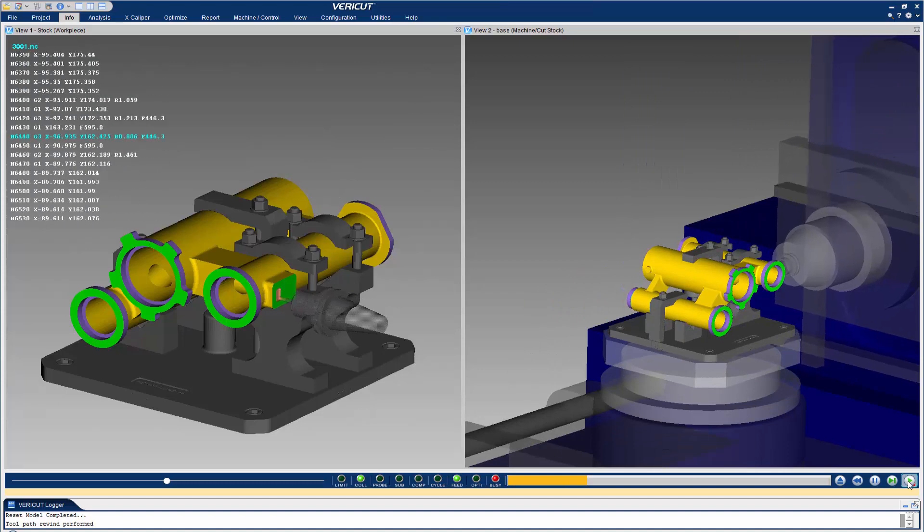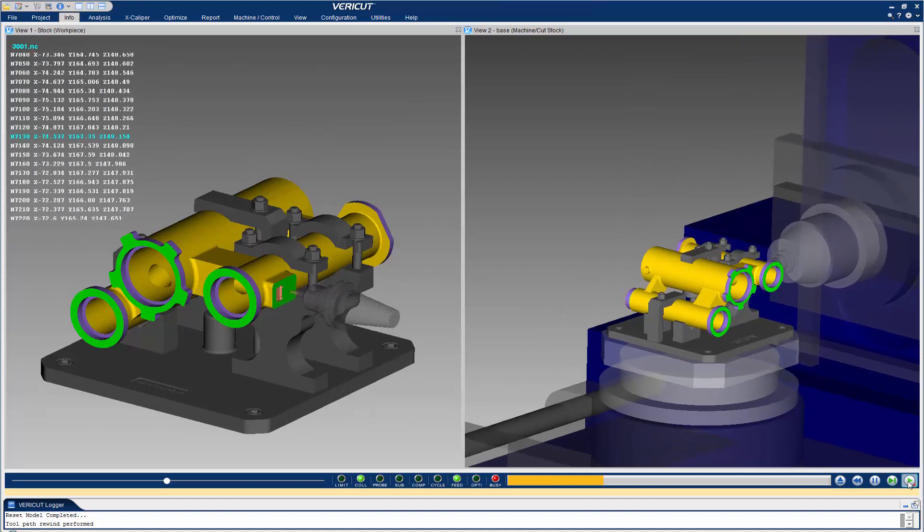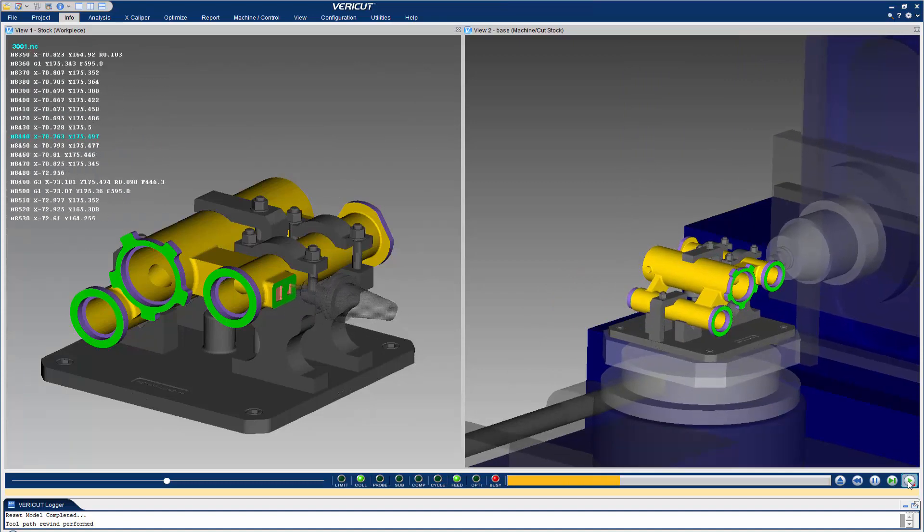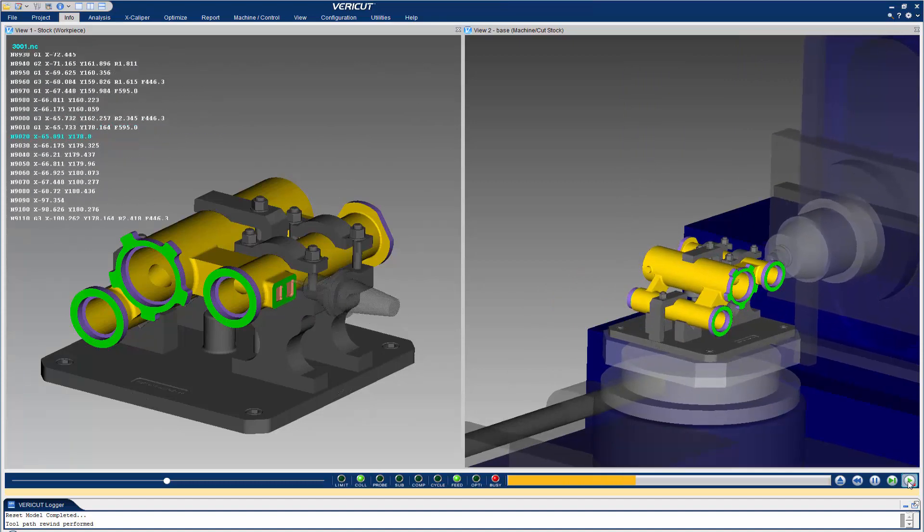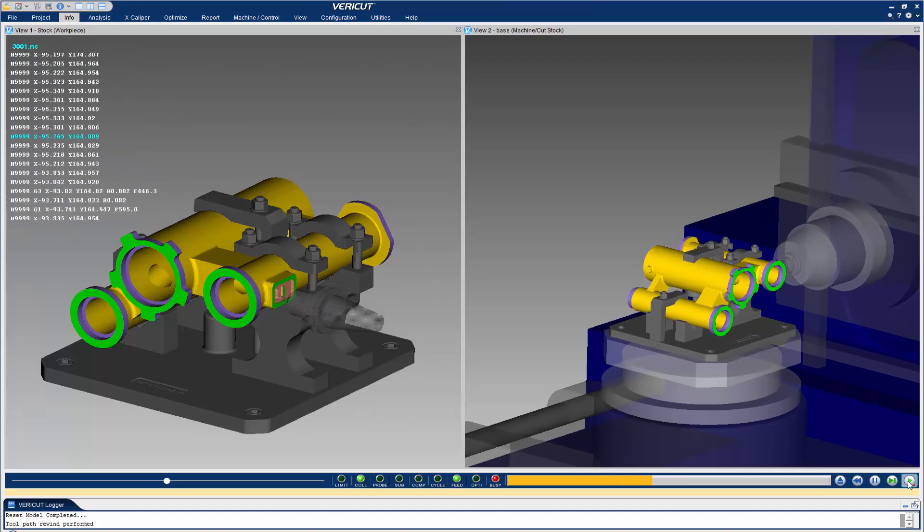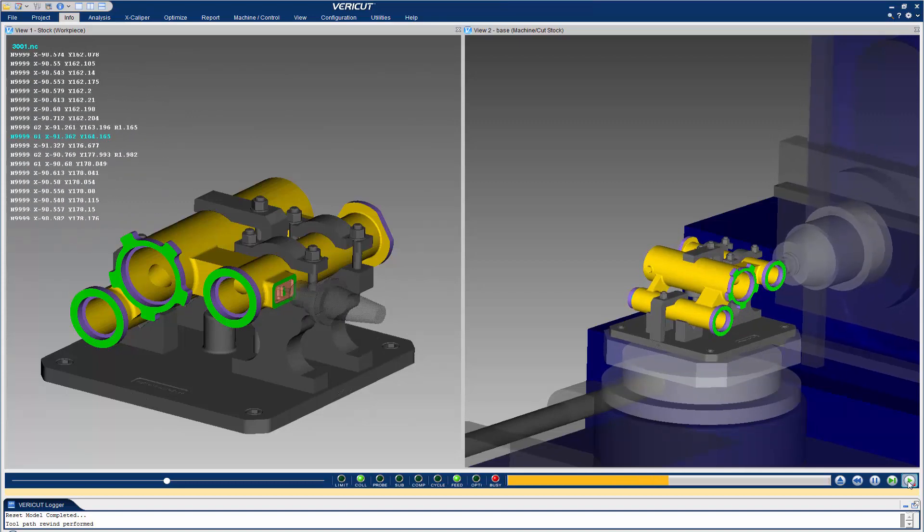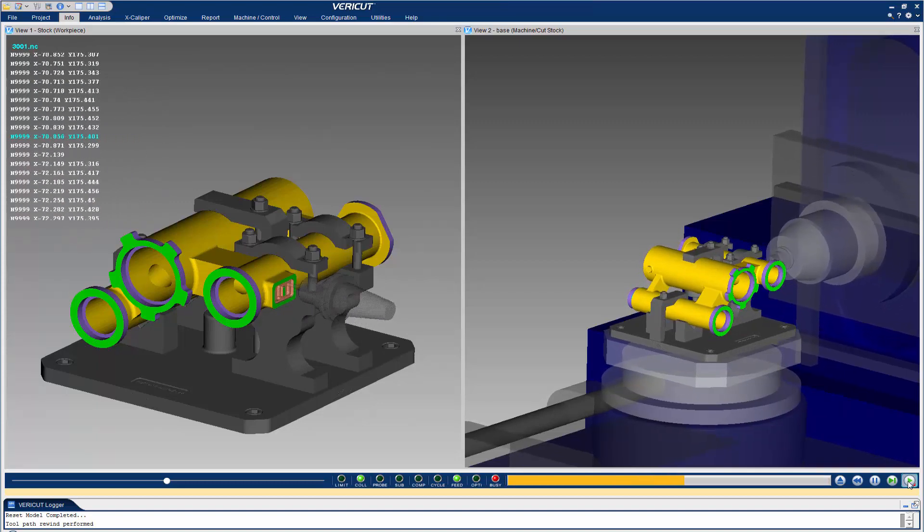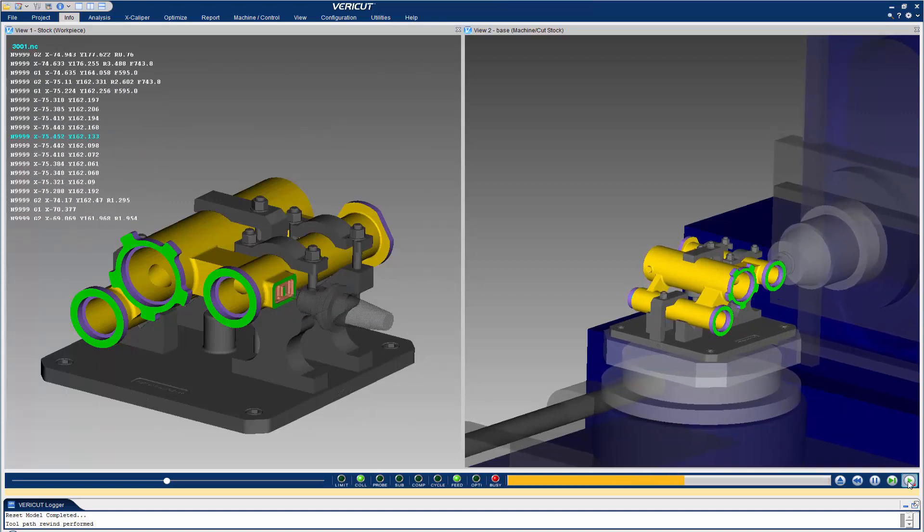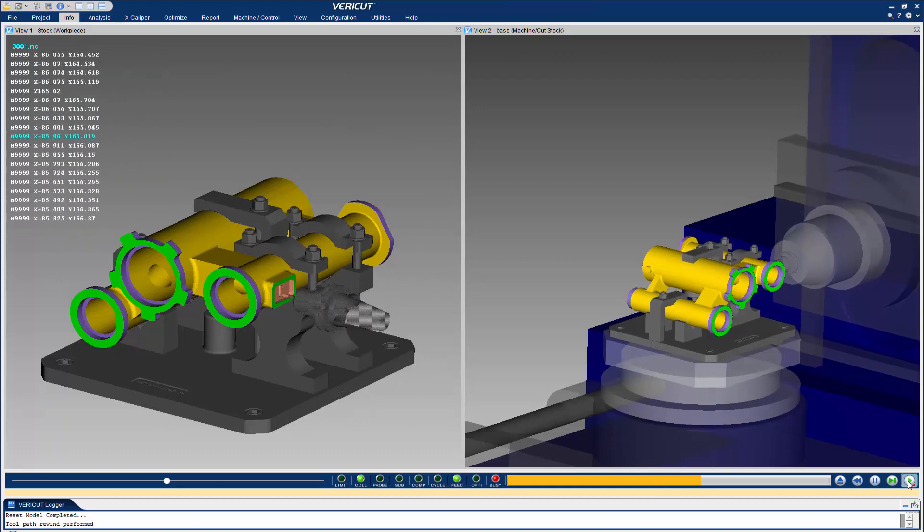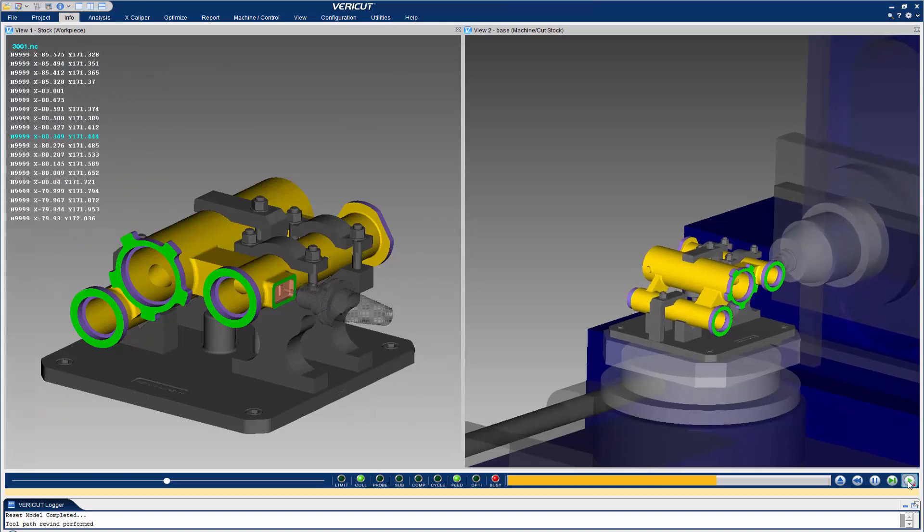ECV tightly integrates the two programs to help you create the most accurate and efficient NC programs possible. It makes verifying NC programs and simulating CNC machines a much easier and more efficient process.